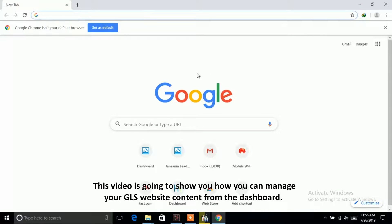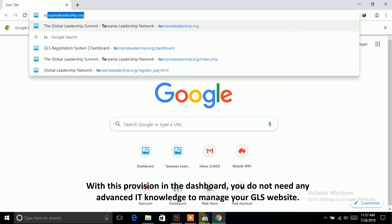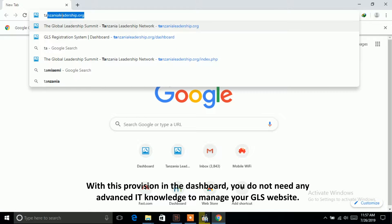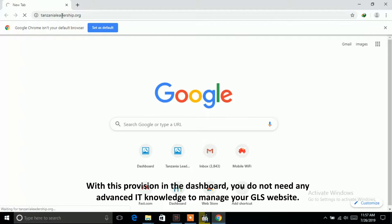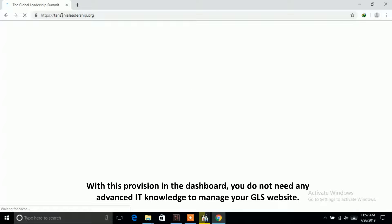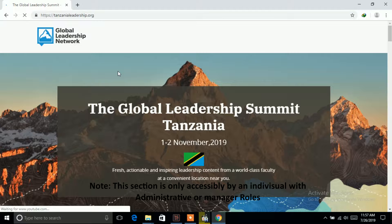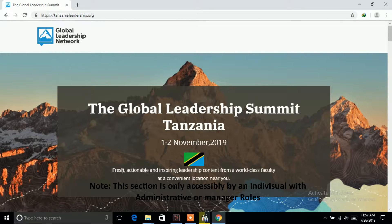This video is going to show you how you can manage your GLS website content from the dashboard. With this provision in the dashboard, you do not need any advanced IT knowledge to manage your GLS website. Note this section is only accessible by an individual with administrative or manager roles.